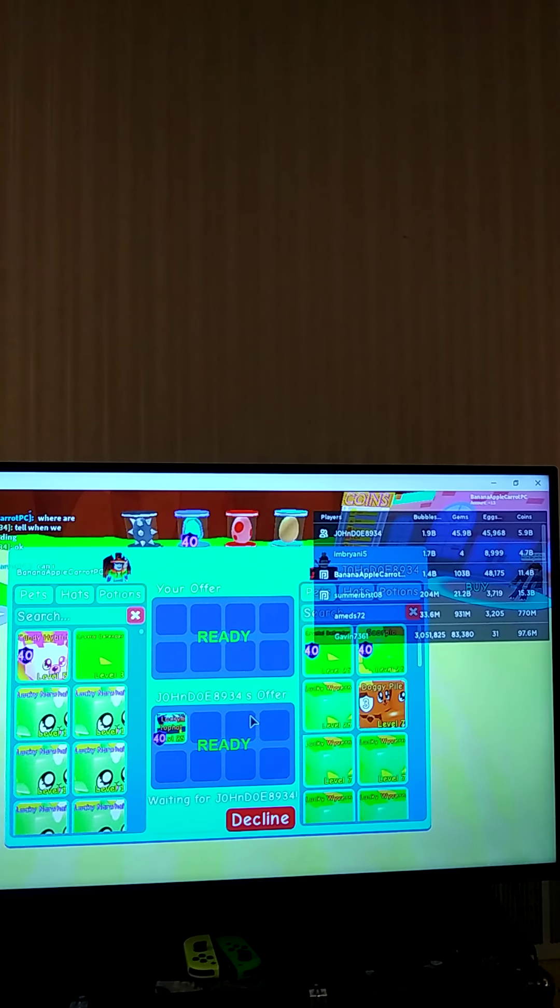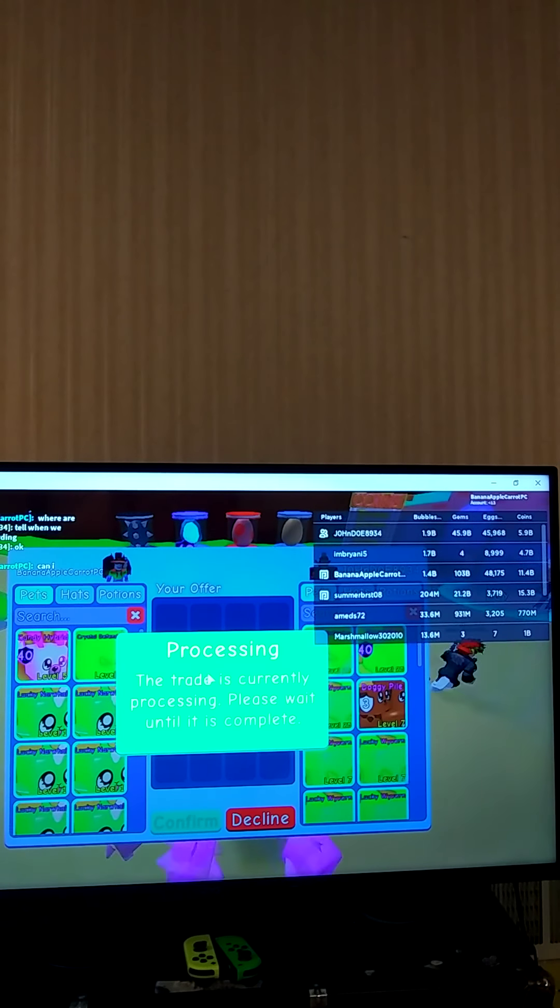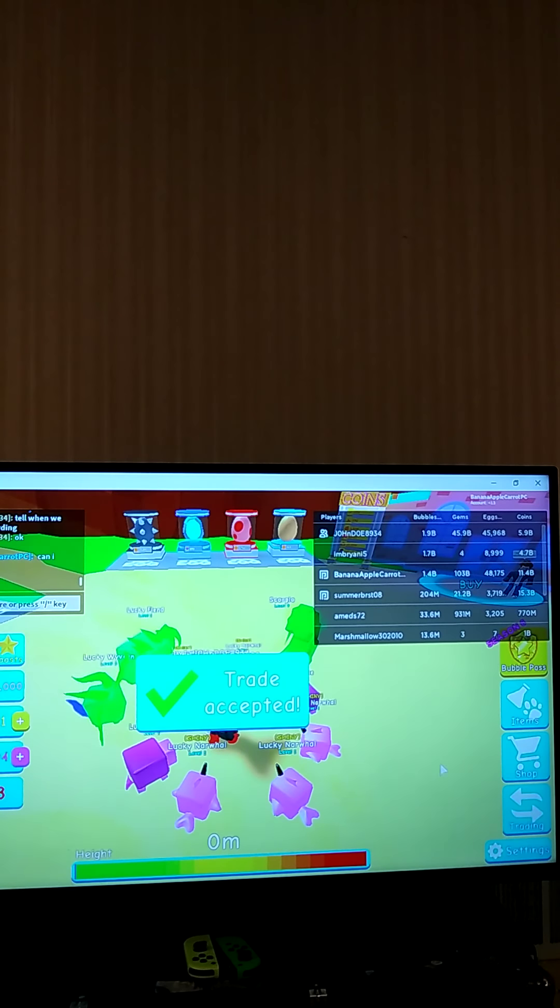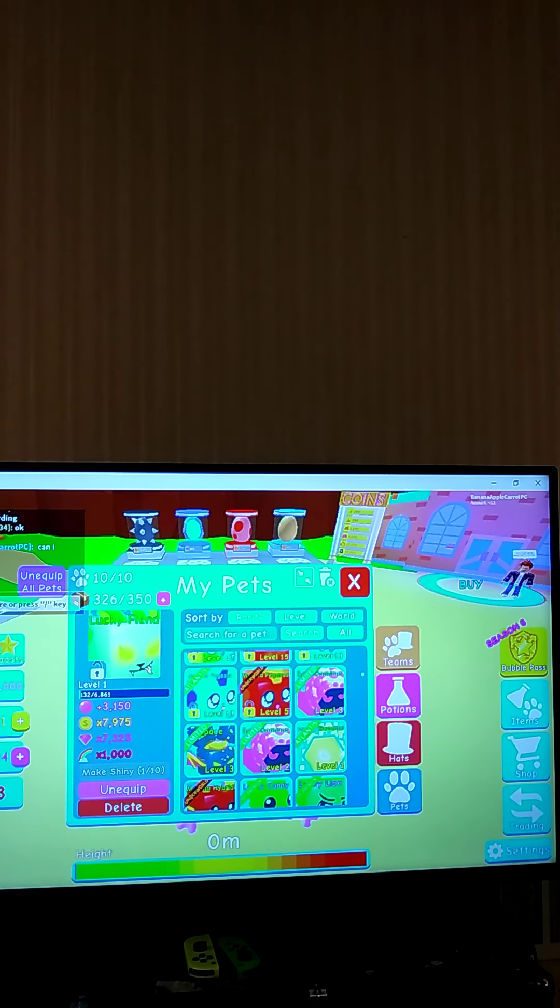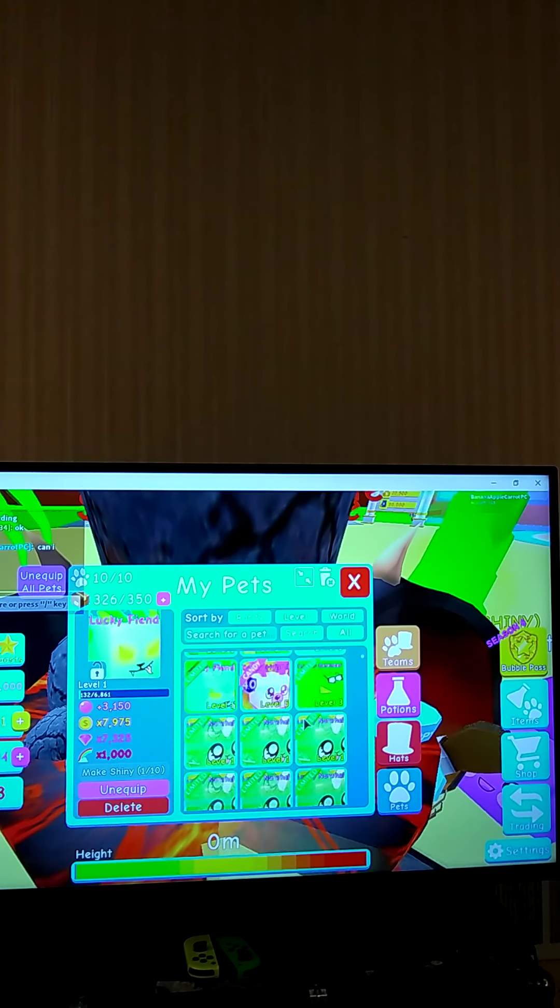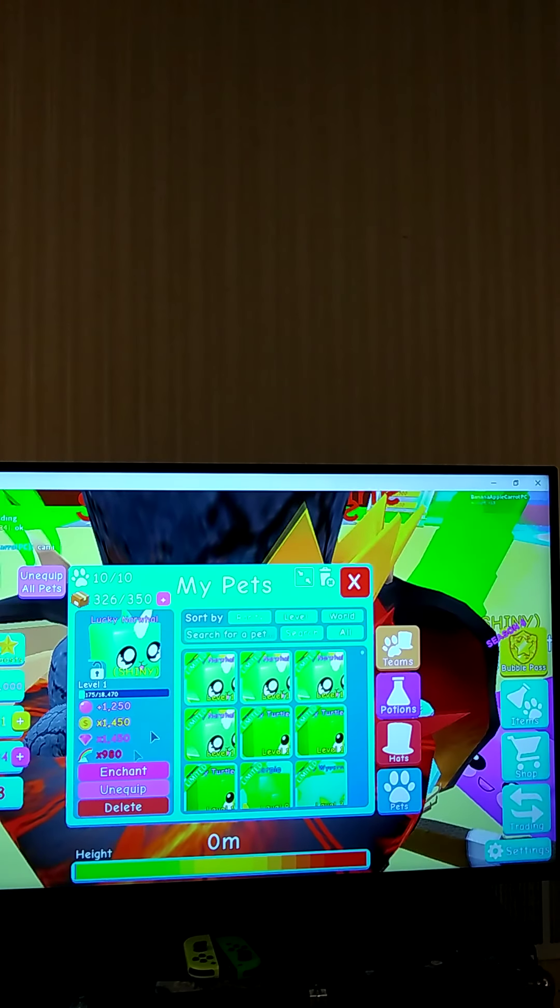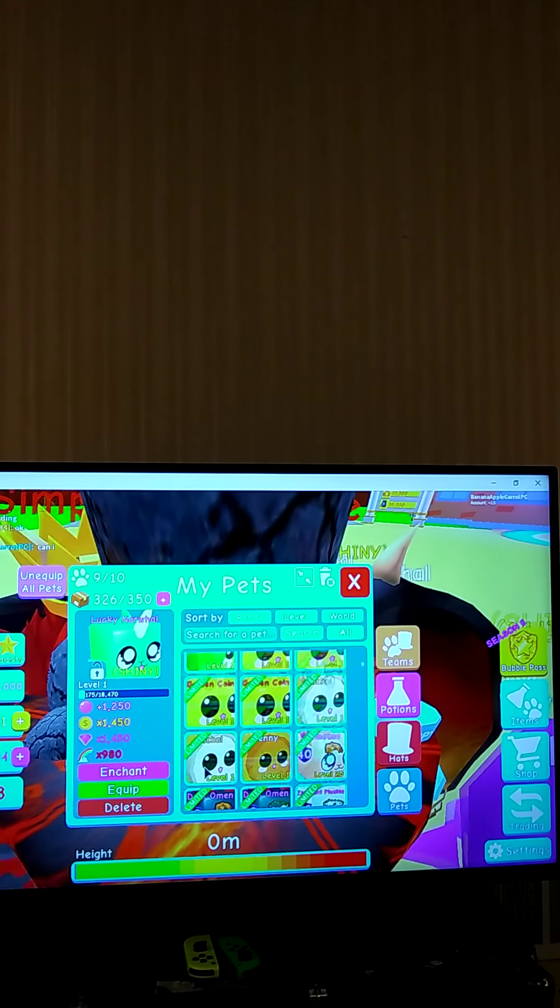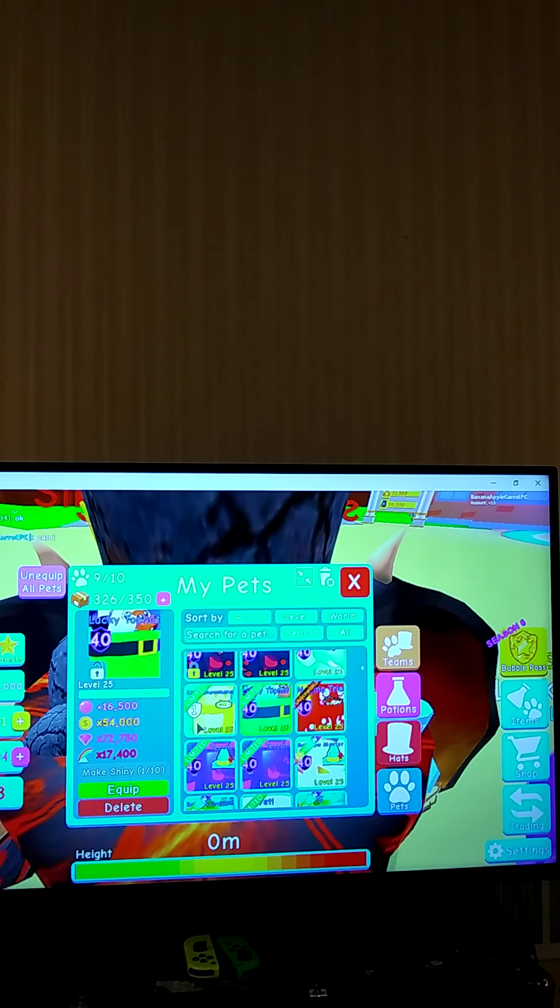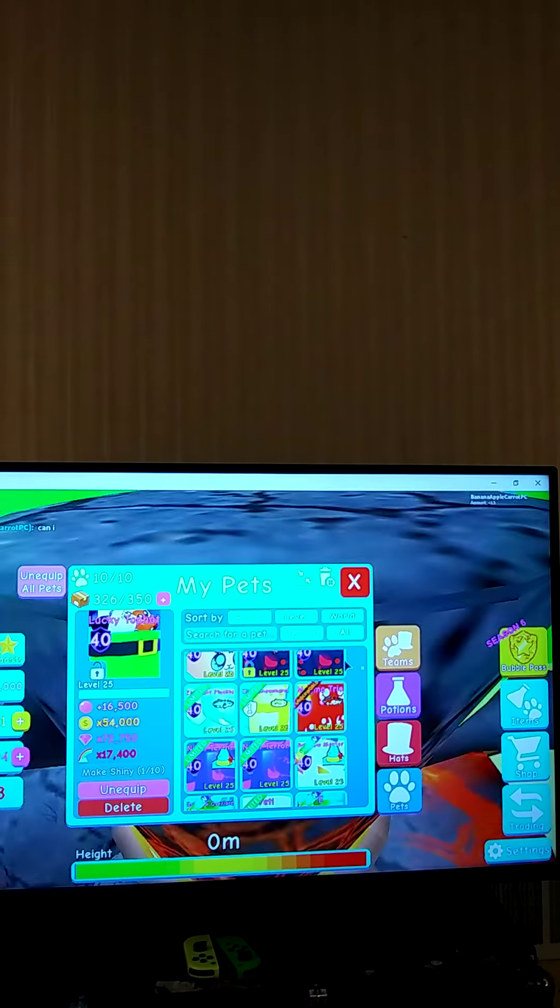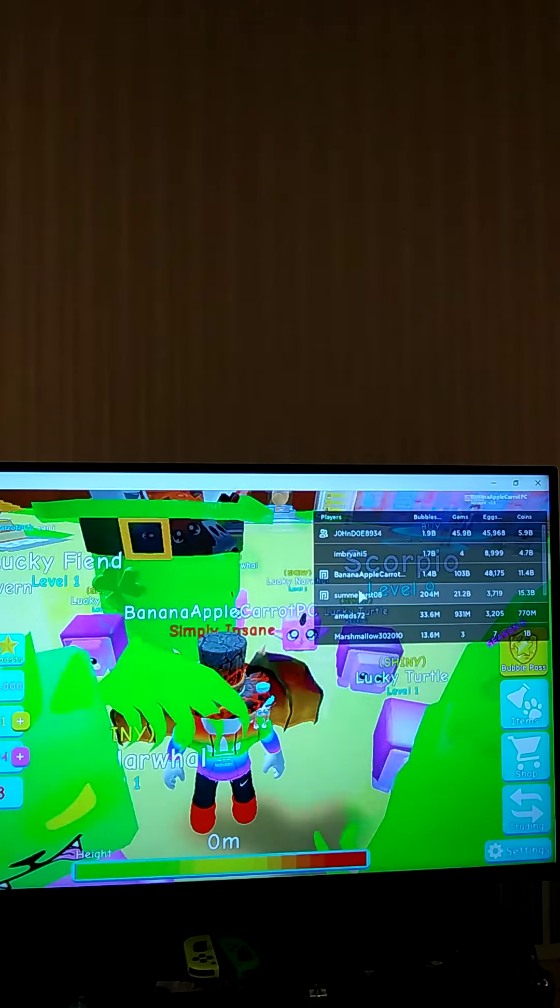He's gonna let me borrow it guys. I'm not gonna scam him though, I'm just gonna check its stats with my best team. I just want to see its stats because I think it's gonna be really cool. Whoa, that's max level plus max enchant, that's nice!